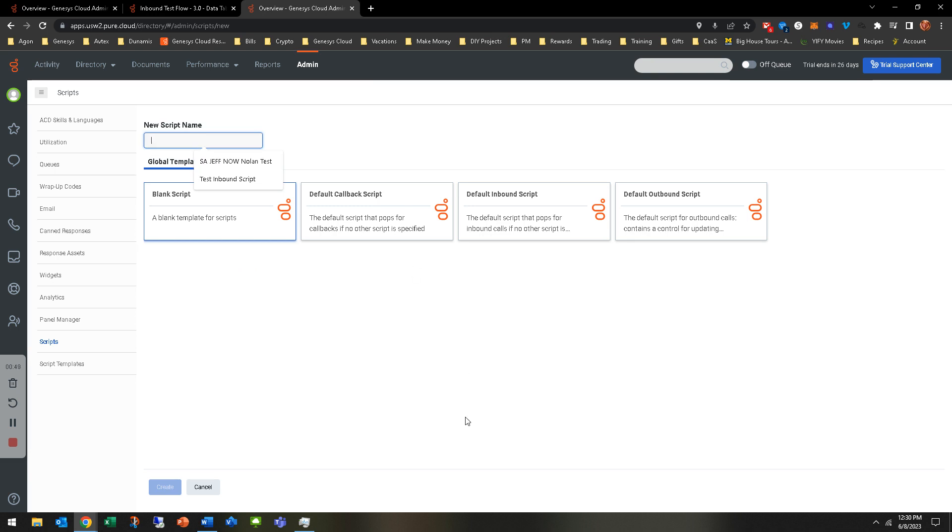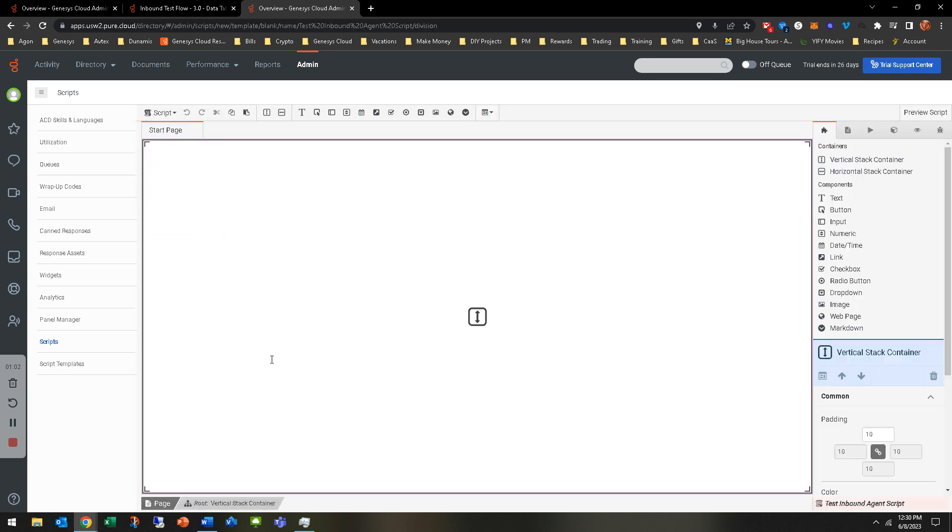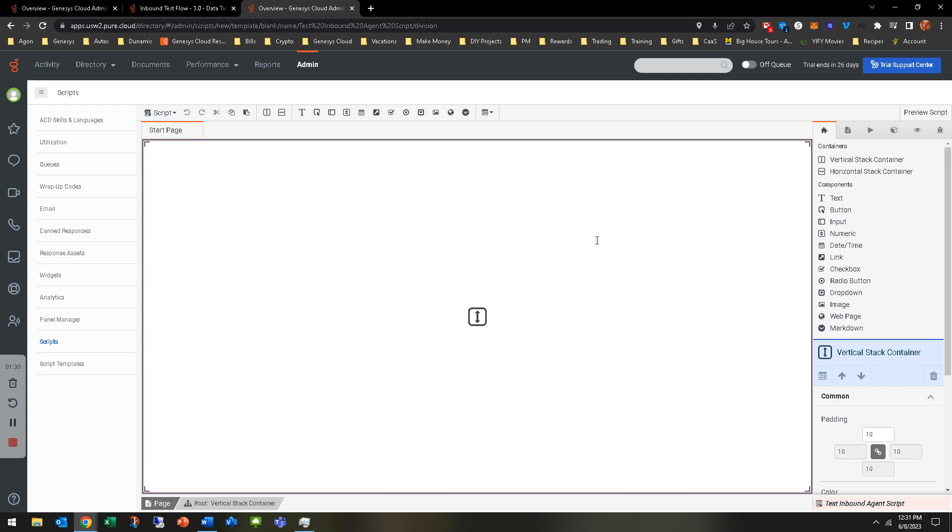I'm going to name it test inbound agent script, just to name it something differently. I already selected blank. You can see if you select it again, that grays out. This is going to give you a blank canvas to work on. There's a lot of different and very in-depth things that you can do with agent scripts. We're just going to touch on the very basics because this is the architect course. Keep in mind, this is really an administrator function, but we'll get into it from this perspective.